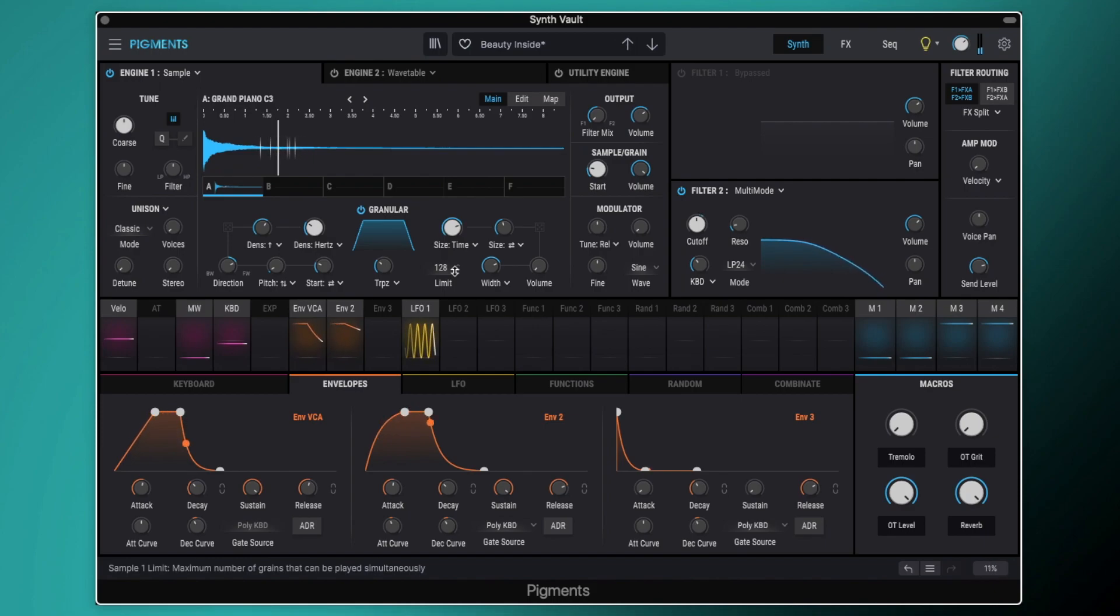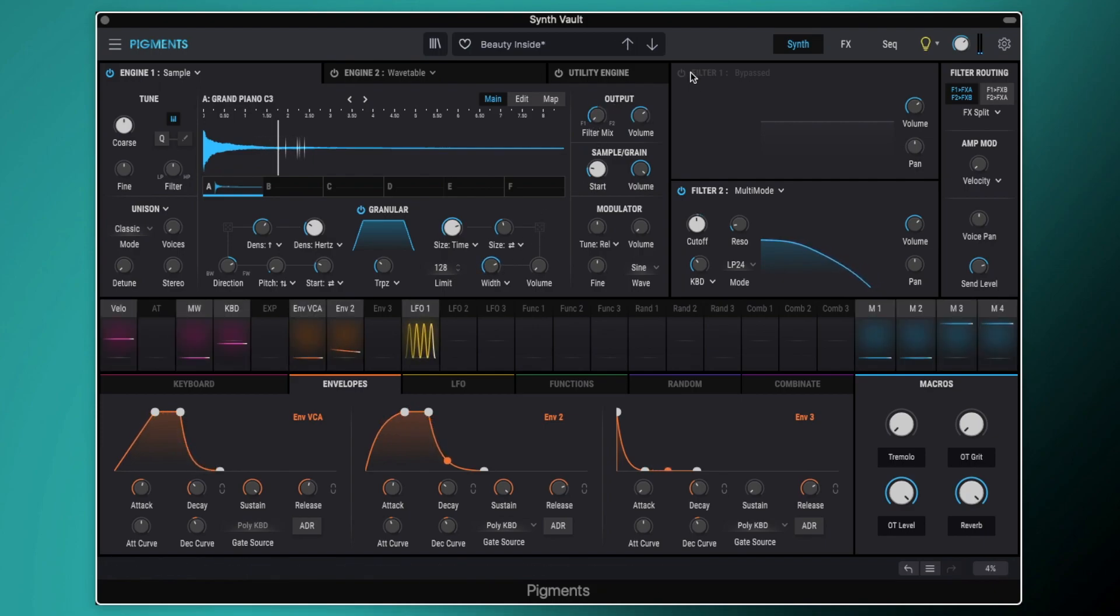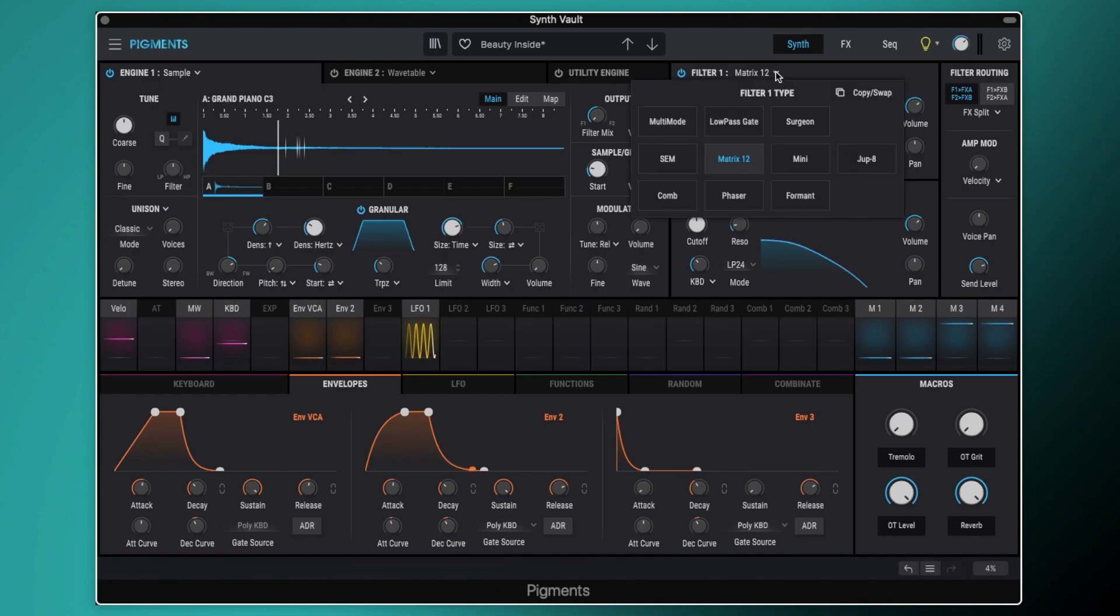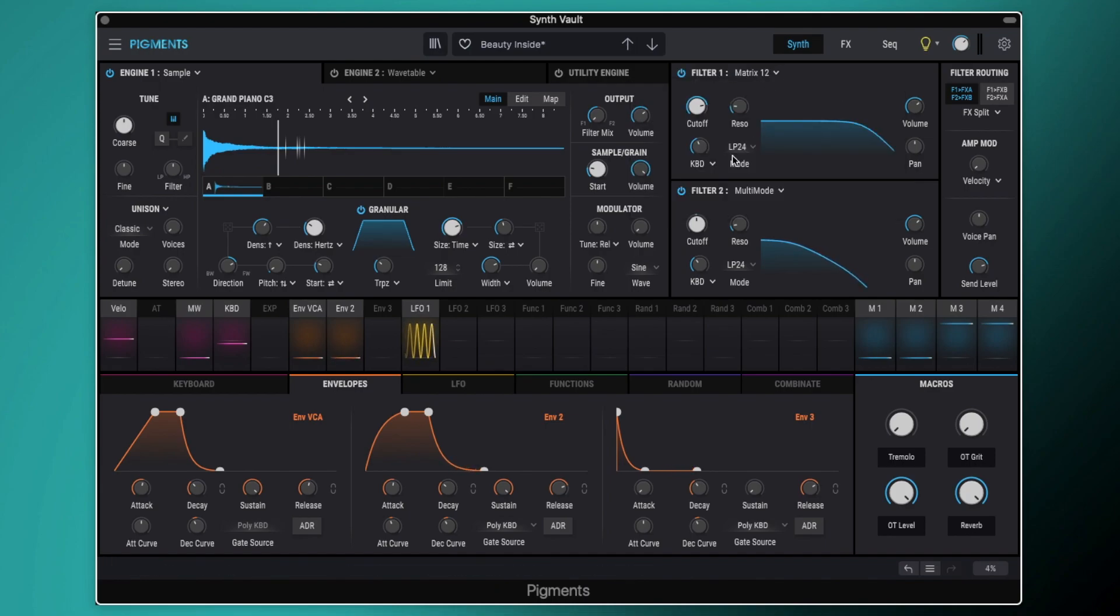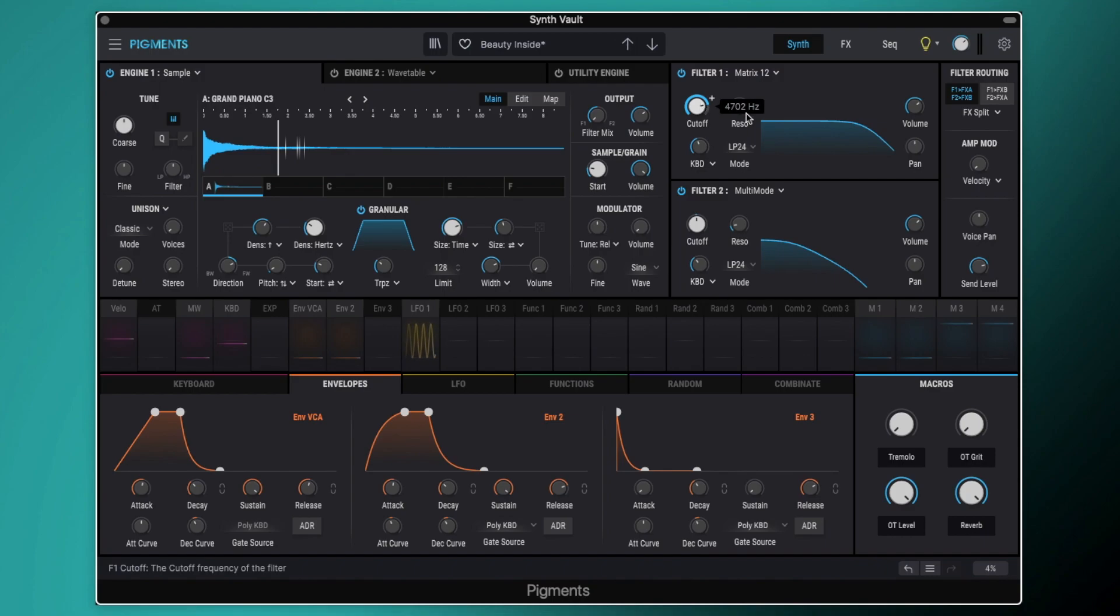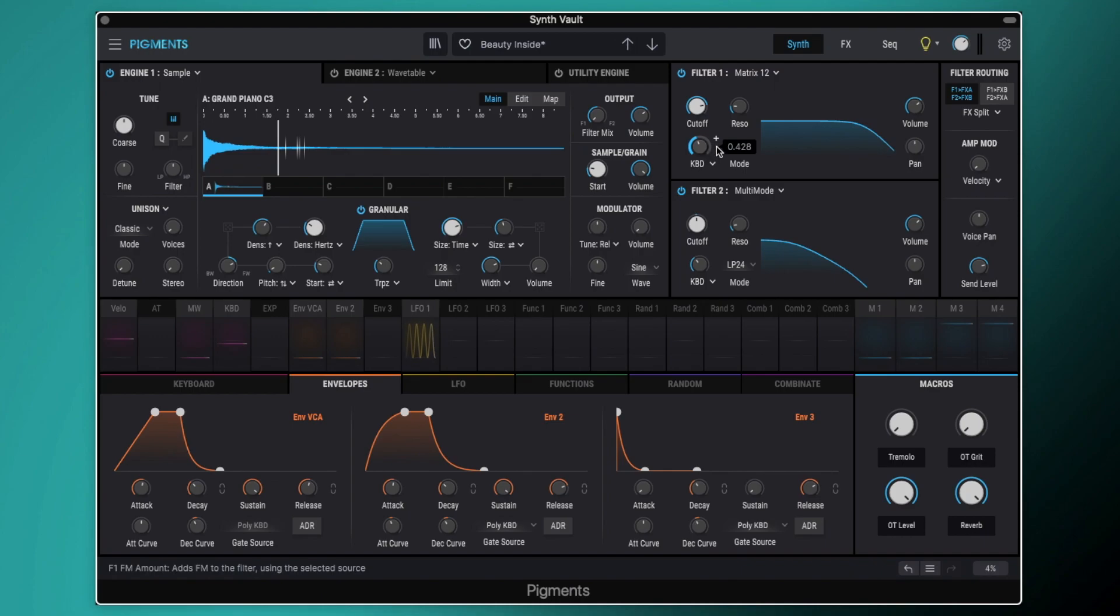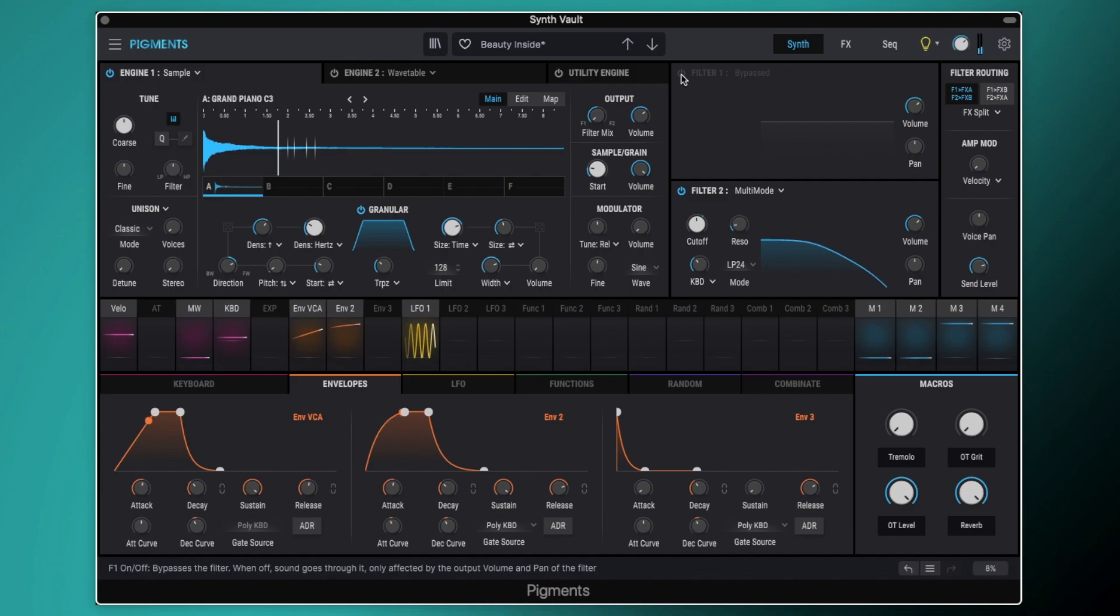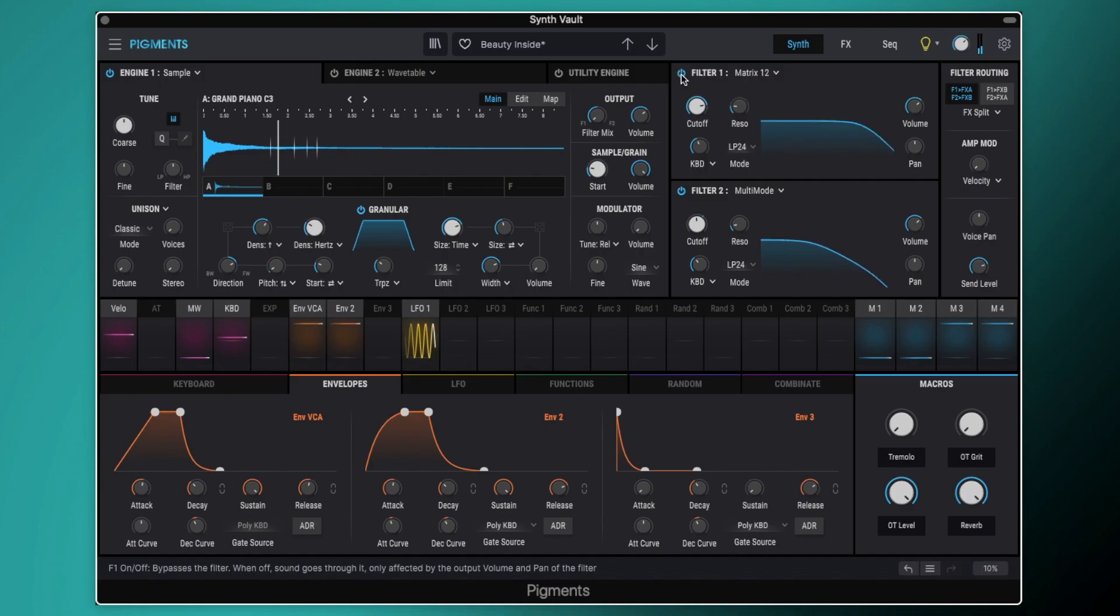So then this is being fed directly into filter one. So switch on filter one. We've got filter one set up to the matrix 12, and this is set up to a low pass 24. We've got the cutoff quite high, and the cutoff isn't being modulated. We've got a little bit of resonance, and then we've got quite a lot of keyboard follow here as well. So what this is essentially doing is just taking the very top trebly bit off there, kind of making it sound a little bit duller, a little bit less abrasive.